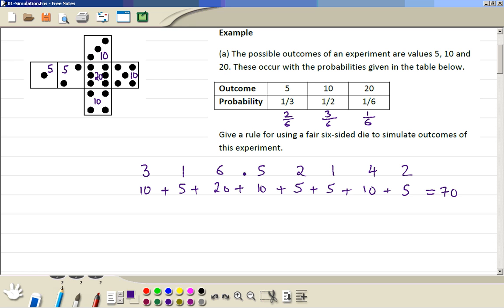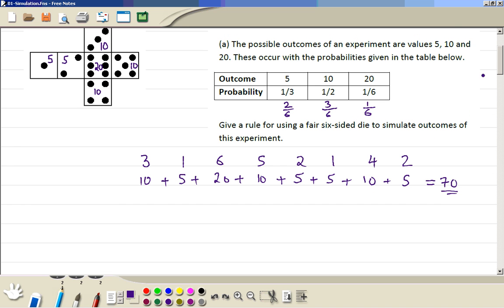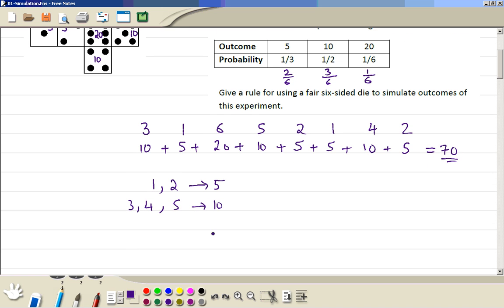You played this game 8 times and your total score is 70. Then somebody else can play 8 times and you can see how many points they get. So when you are writing the rule, the outcomes on the dice 1 or 2 give you a score of 5; if the outcomes are 3, 4, or 5, that gives you a score of 10; and if the outcome on the die is 6, you get 20.